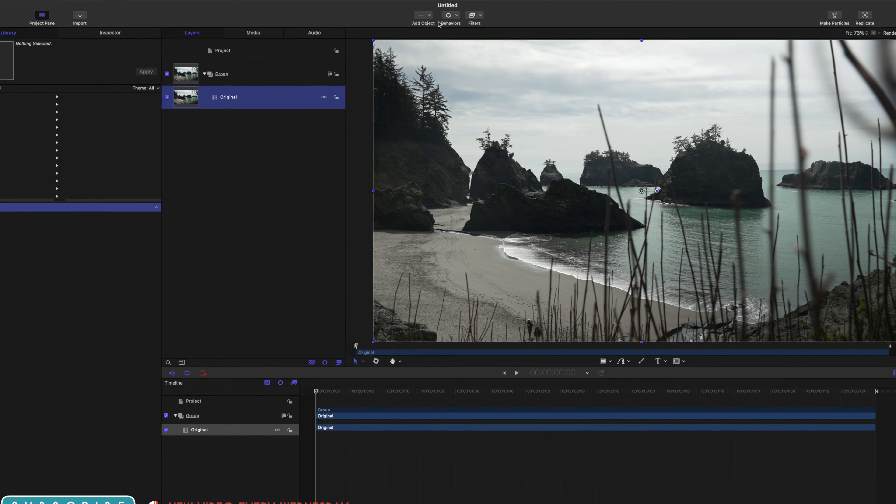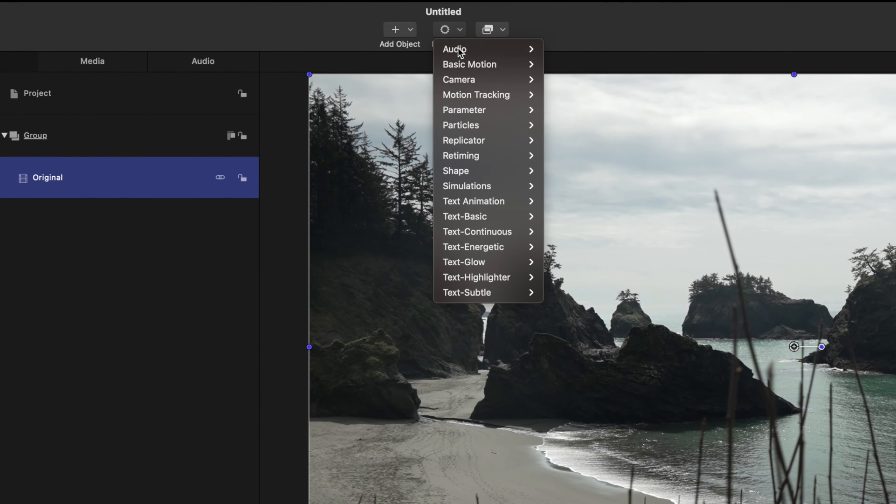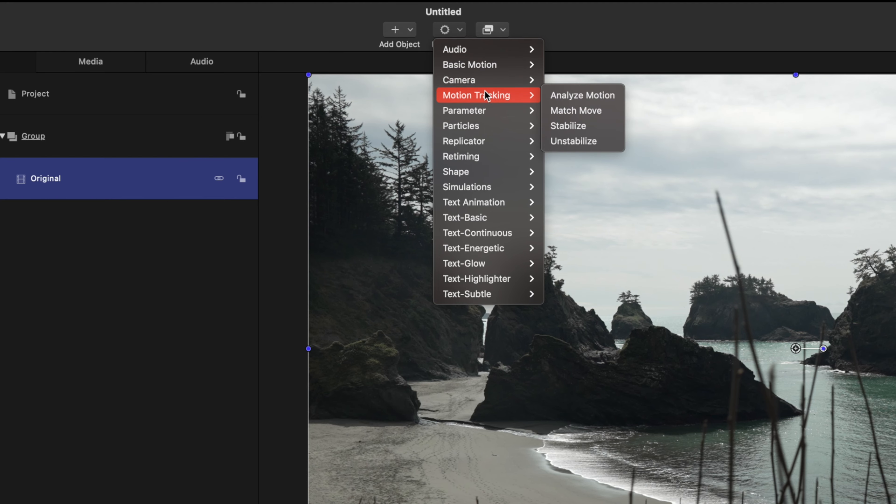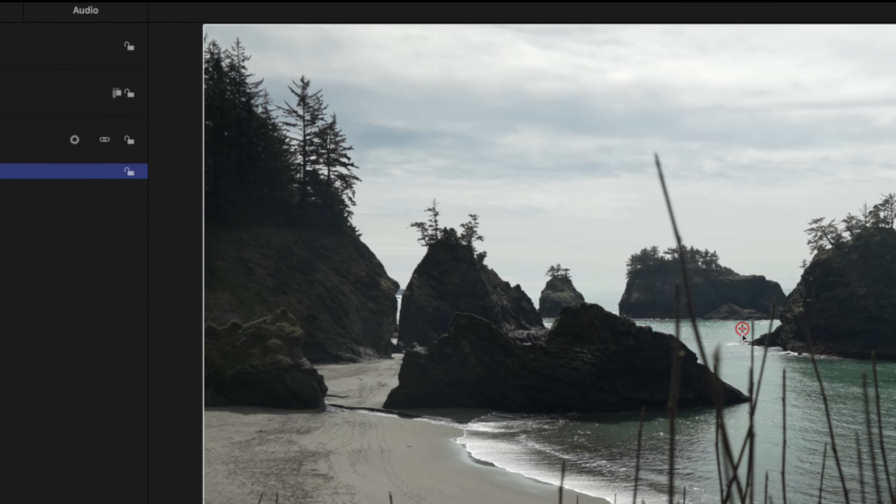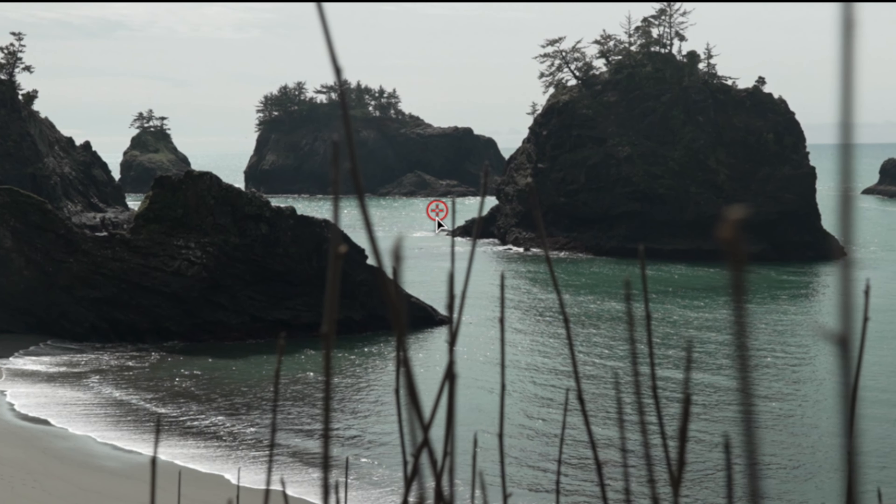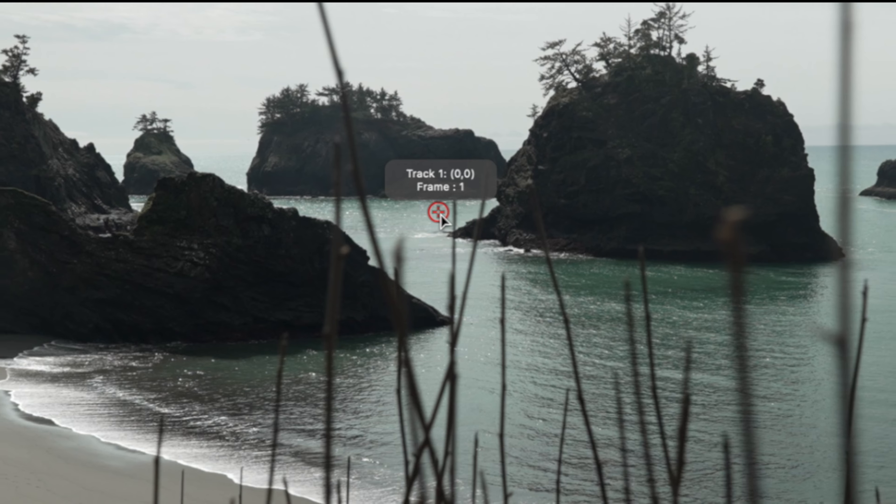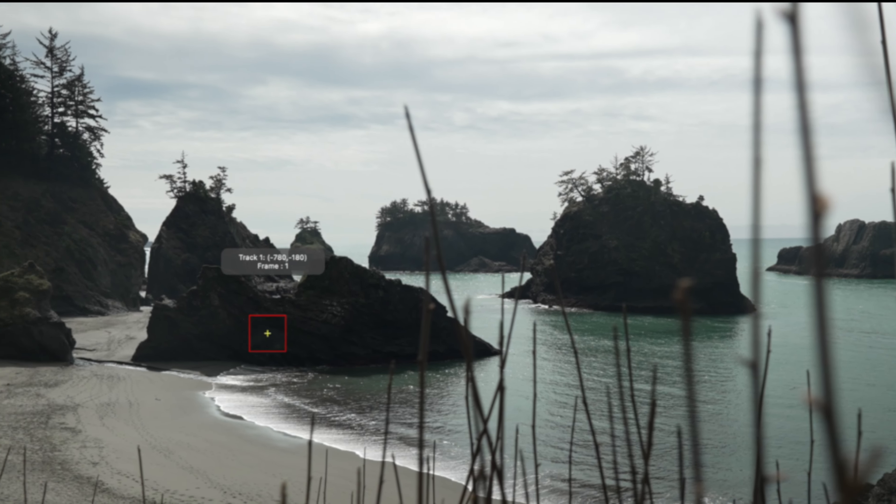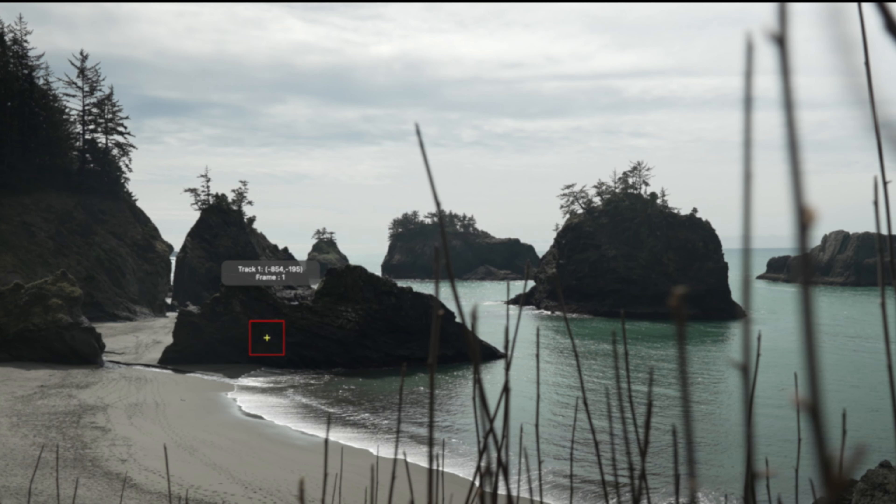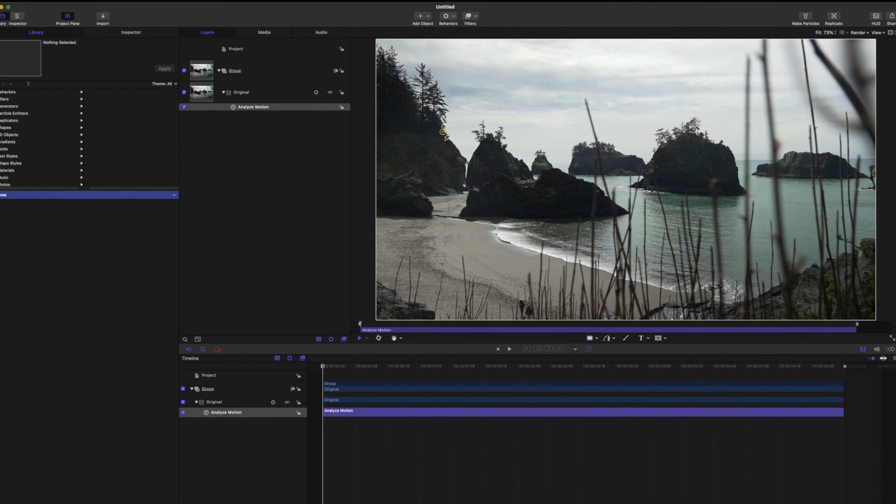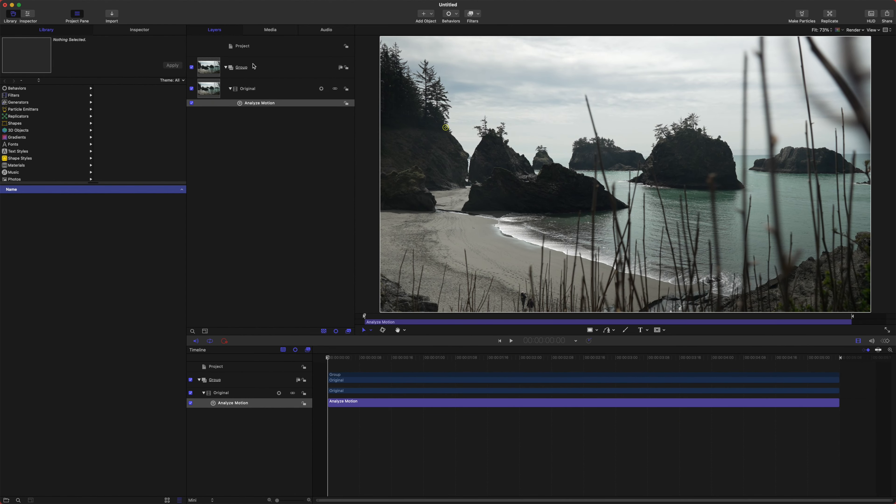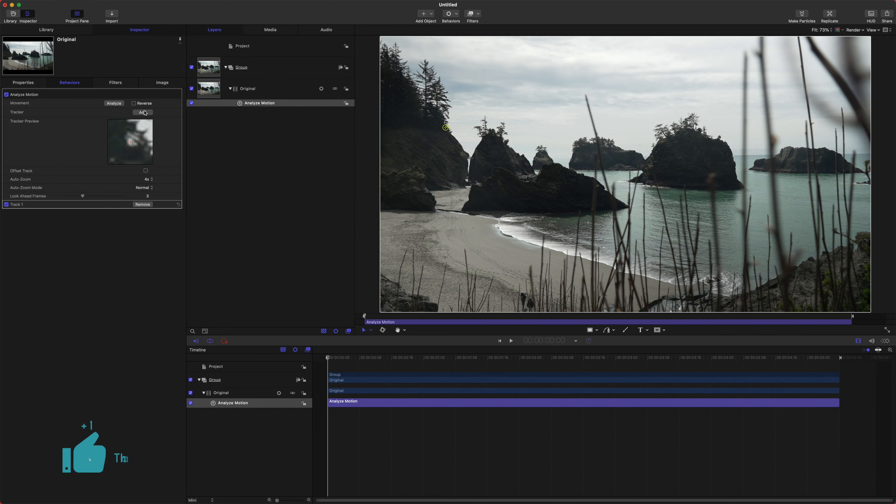So the very first step is actually track this scene, and I'm actually going to call this just original. So go up to behaviors, motion tracking, analyze motion, and that'll give us this little red tracking marker here. Let's drag that over to a place of high contrast. So luckily this scene has a lot of that, and I'm going to place this right here on the rocks.